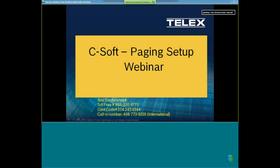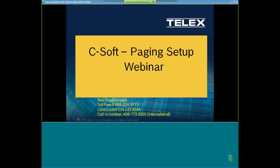Welcome to everybody who's joined our C-Soft Paging Setup webinar. Today we're going to talk about paging and how to set up paging in C-Soft. But first, let's go ahead and give a short introduction to what C-Soft is and what it can and can't do — a brief overview of C-Soft's features.